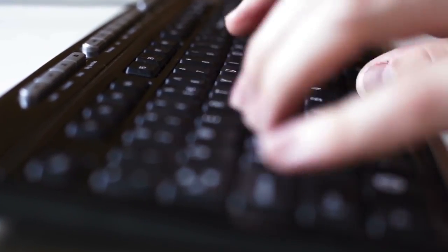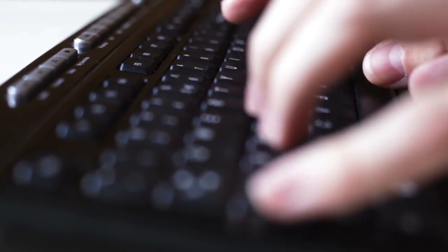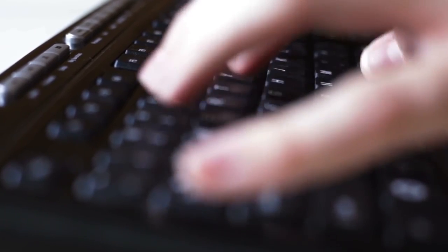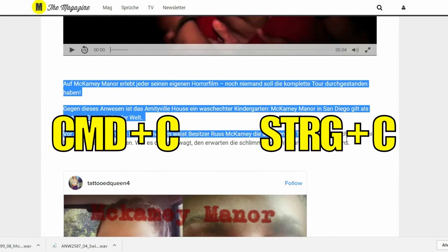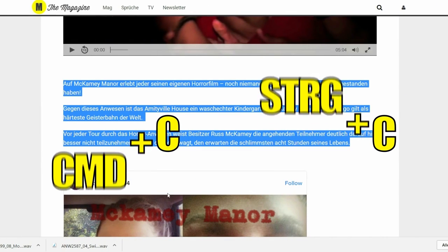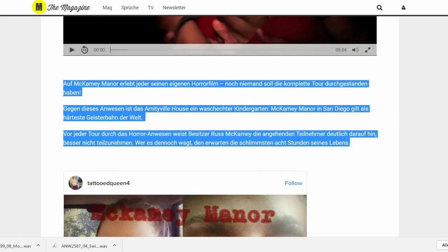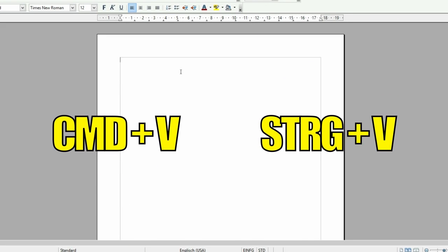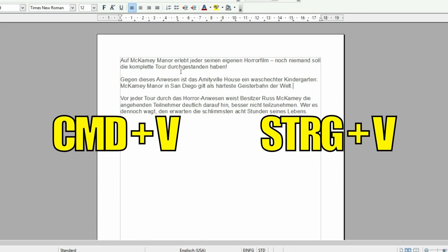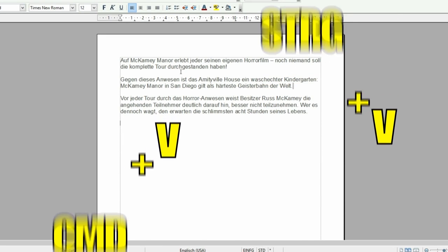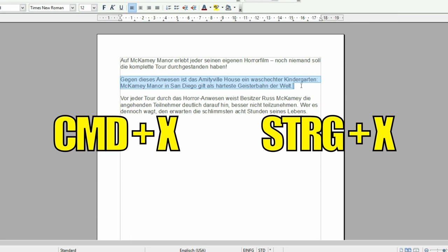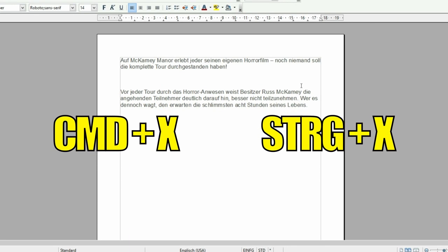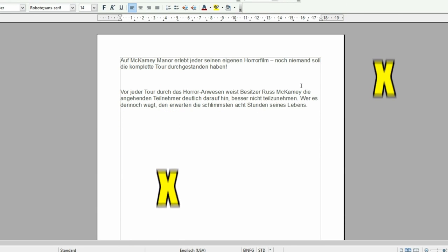Just as a start, even though we assume that really everyone knows these shortcuts: if you want to copy a text, quickly press CMD+C or CTRL+C and paste it with CMD+V or CTRL+V. By the way, to cut out instead of copying, you can use CMD+X or CTRL+X.